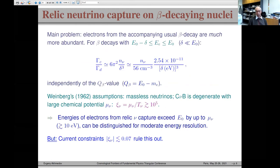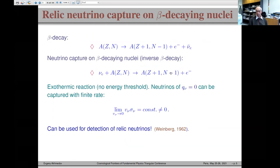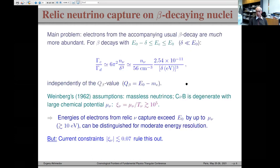This idea was first put forward by Weinberg in 1962. His proposal assumed neutrinos are massless but have a large chemical potential — they're highly degenerate. The reason is that beta particles produced in ordinary beta decay outnumber electrons or positrons from relic neutrino capture by a huge factor.